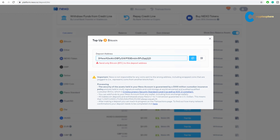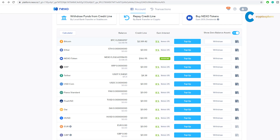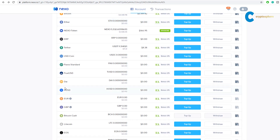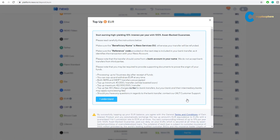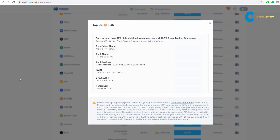Copy this address to your clipboard and send your Bitcoin there. Please make sure that you send the right crypto — in this case Bitcoin only. We can do the same thing depositing euro or pounds. Let me click on top up euro. That will show me their bank information. Now I can use my bank account to transfer euro to Nexo. That was really easy.